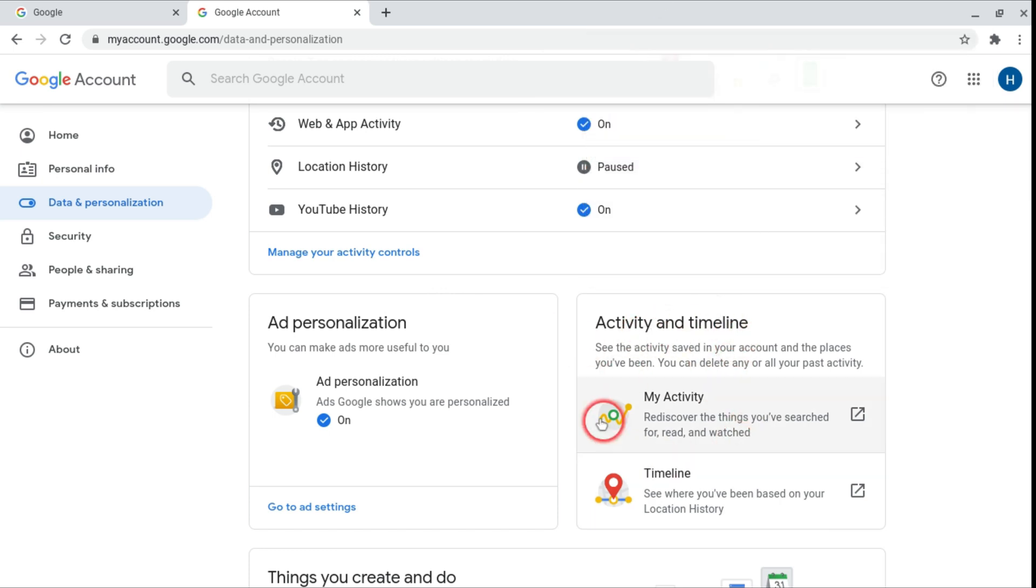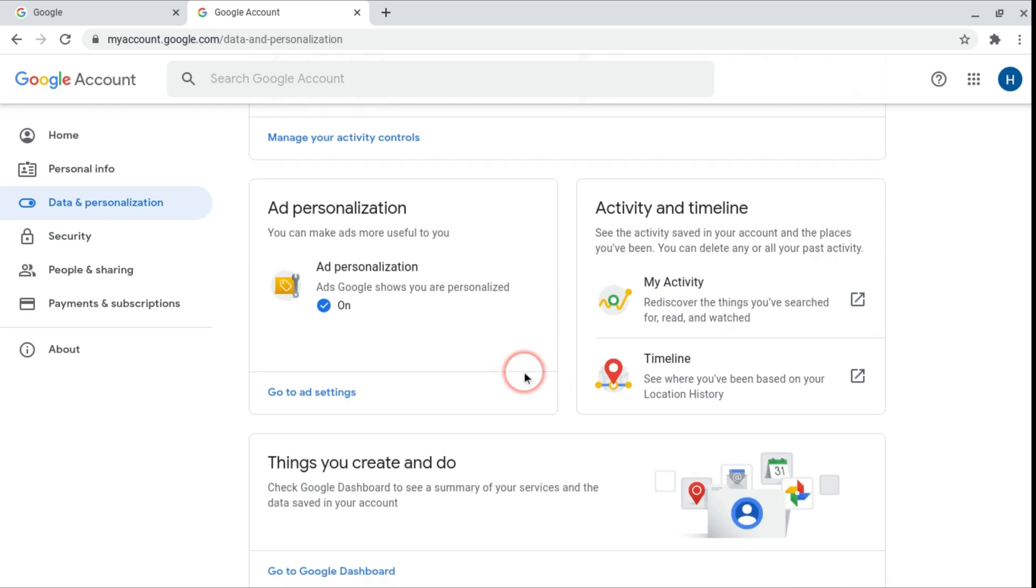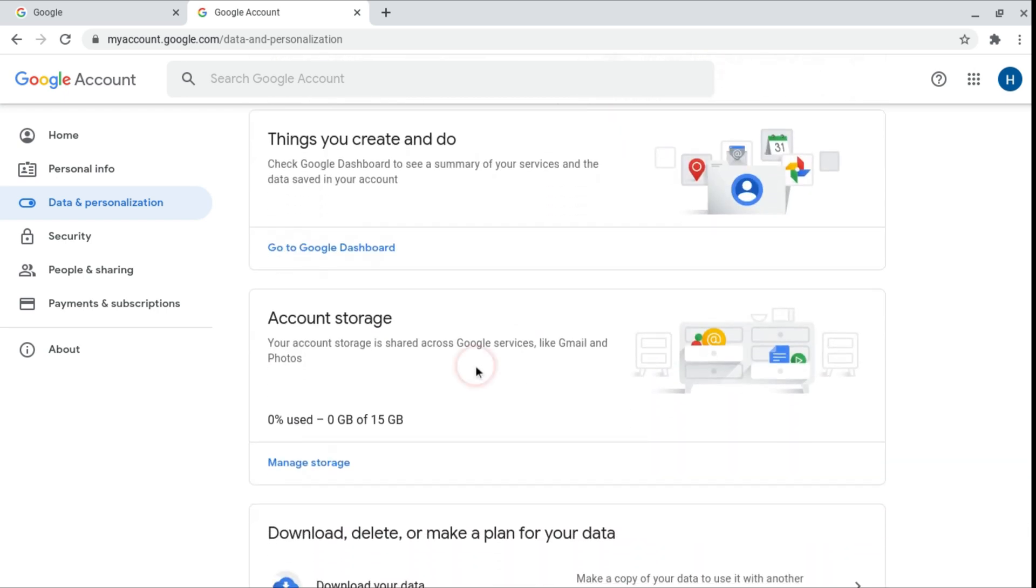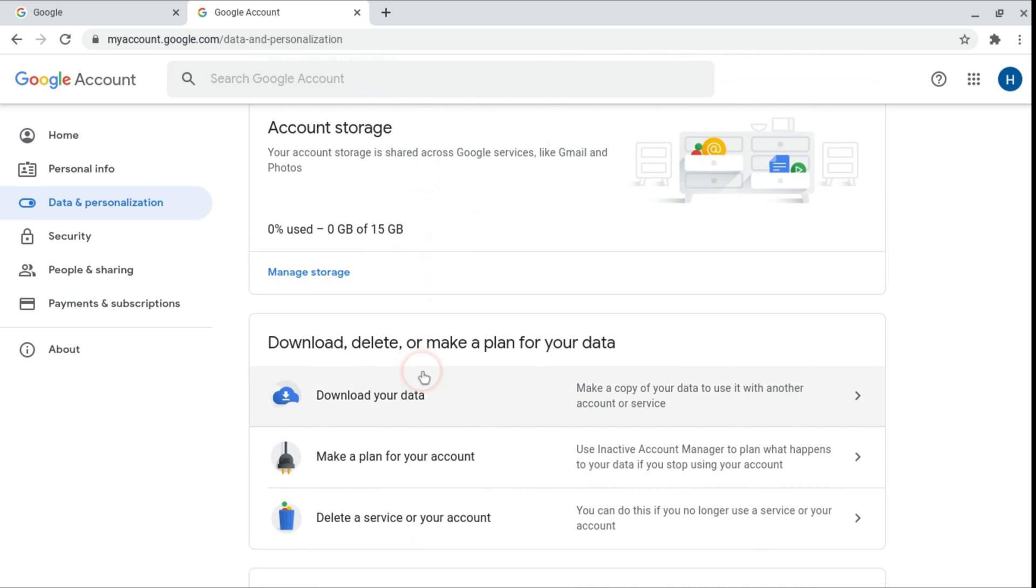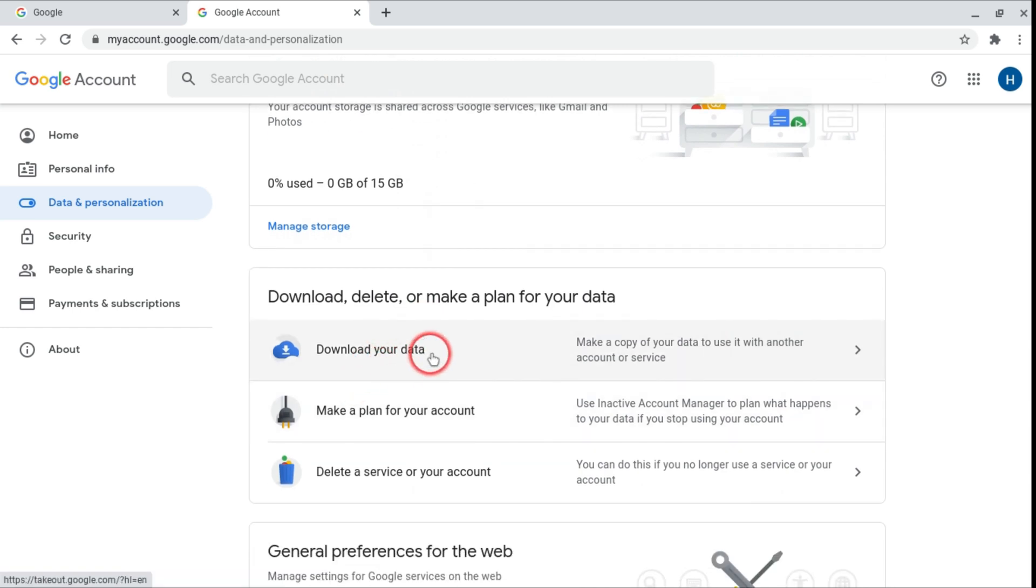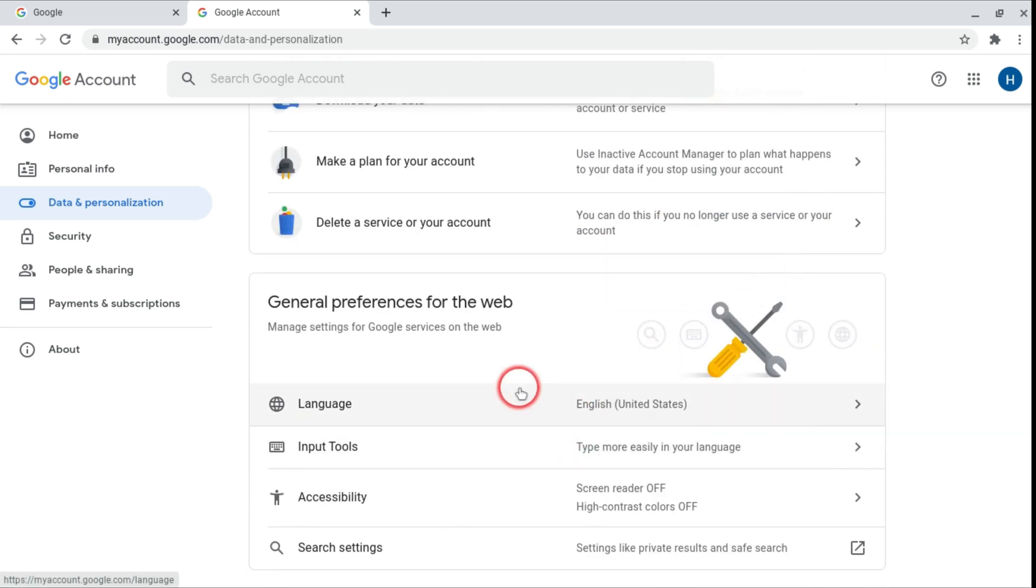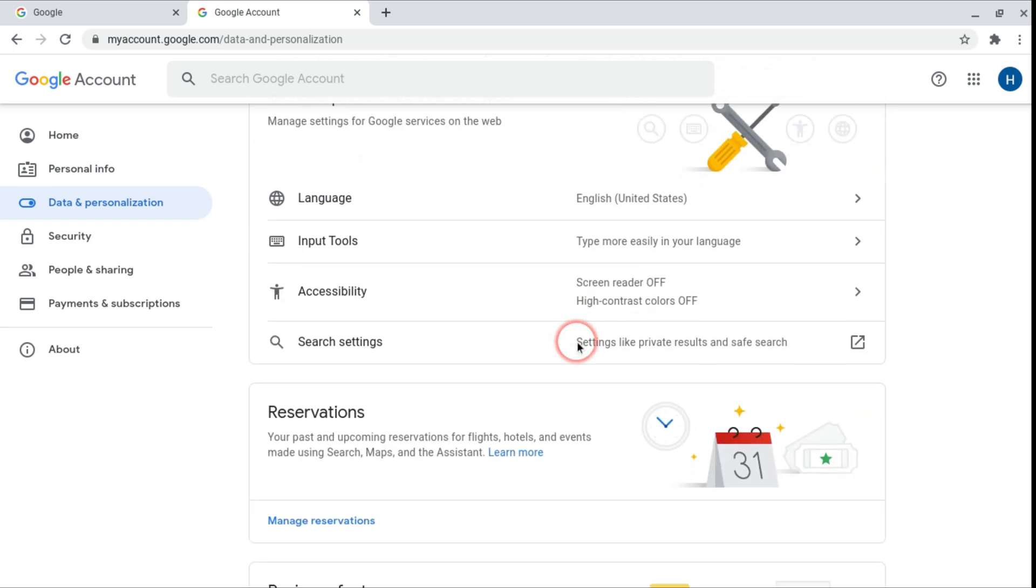And here is also you can delete your Google account. You can look at your dashboard, you can look at your storage. You can also download your data. For example if you want to use it with another Google account you can download it. Or you can make a plan for your account and you can change the preferences like the language, the search settings.